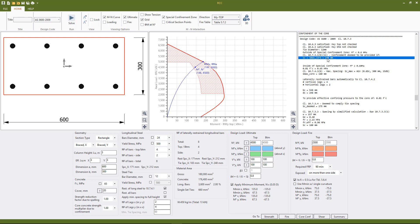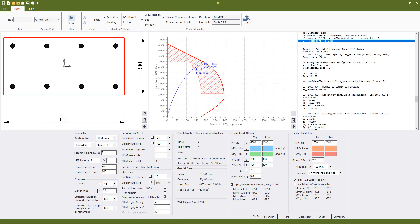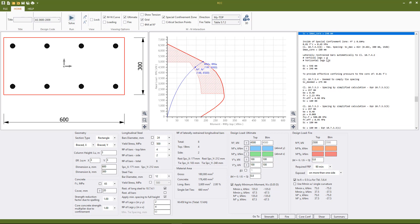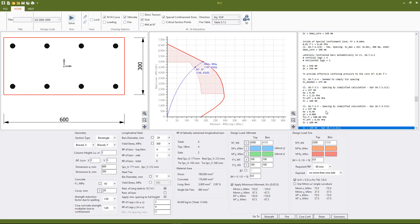And then the program automatically calculates a spacing based on the tie diameter of N12 and the number of vertical and horizontal legs that need to satisfy clause 10.7.4.1 and satisfy the core confinement criteria, so a spacing of 180 millimeters is needed along the length of the column.